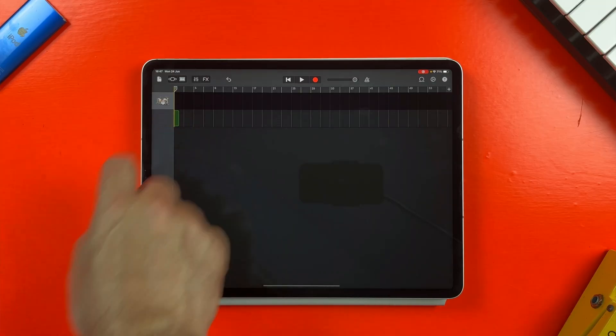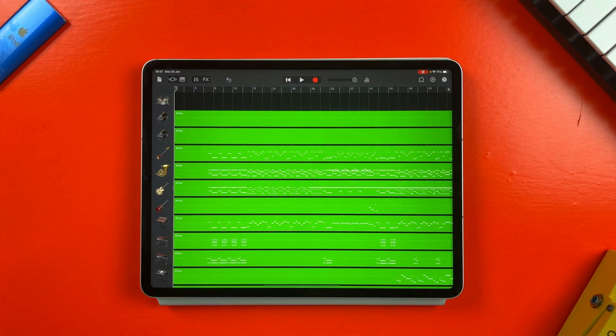In this video, I'm going to show you how to import MIDI files into your GarageBand for iOS projects.